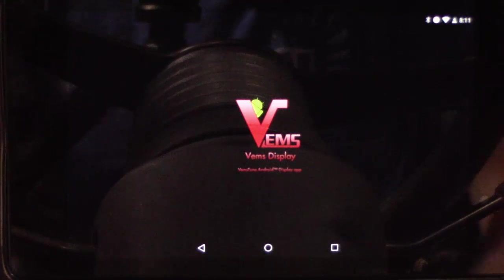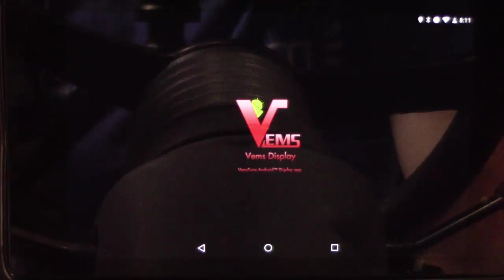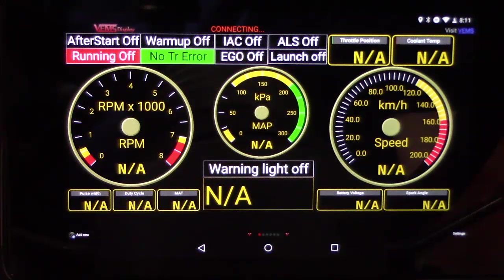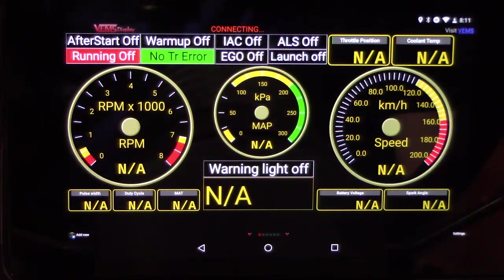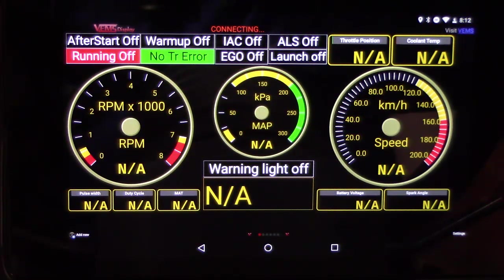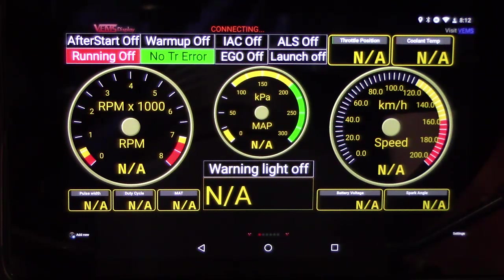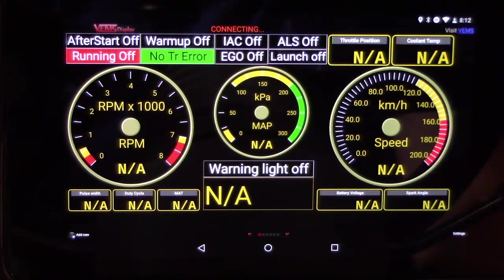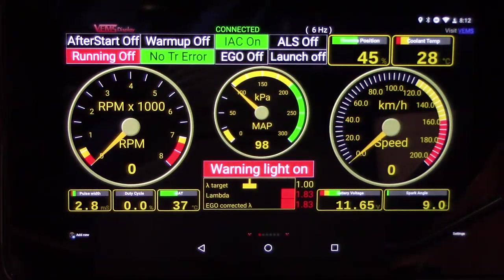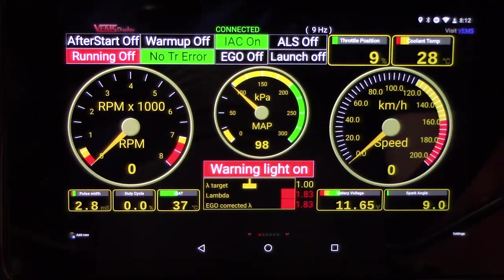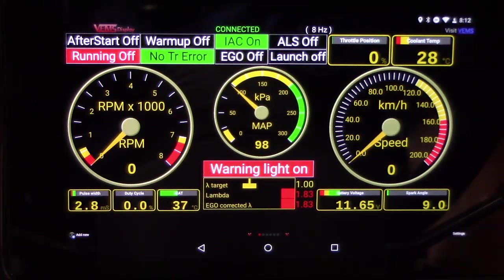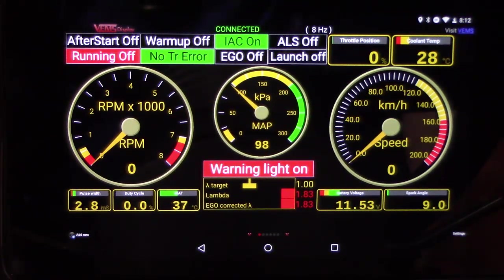Tablet already automatically unlocks, starts up VEMS display. It's connecting right now and in a couple seconds should connect to the ECU and give you data. There you go, throttle responds.